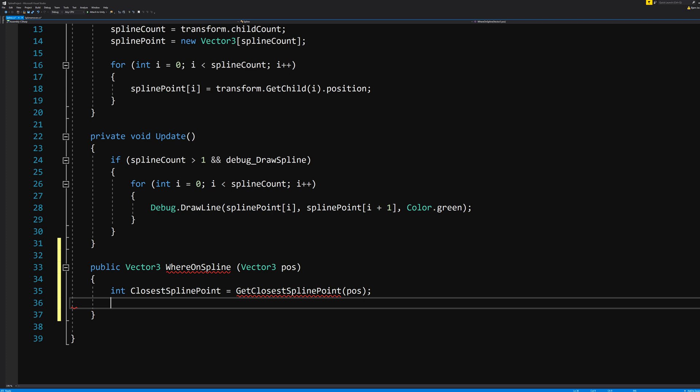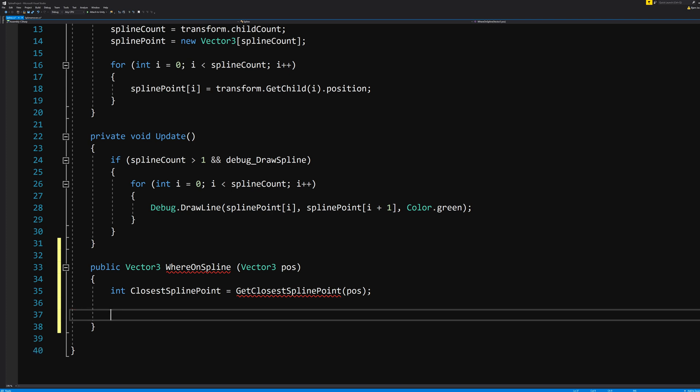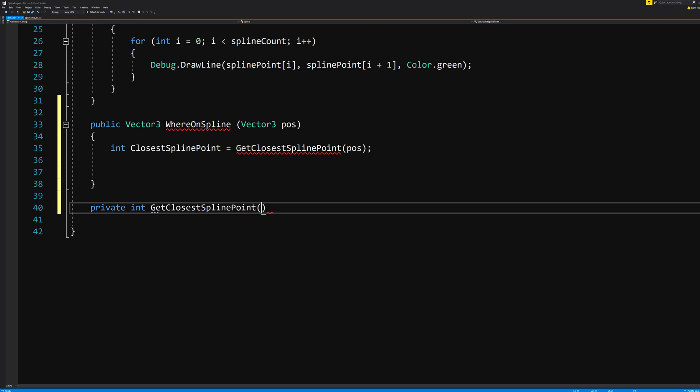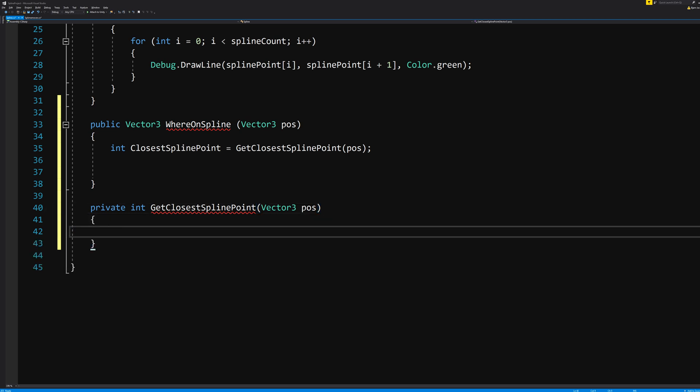We'll then need this function name to exist, so let's go ahead and create it. And remember that this is an integer value of which spline point we are closest to. So a private int GetClosestSplinePoint(Vector3 pos). Curly brackets.